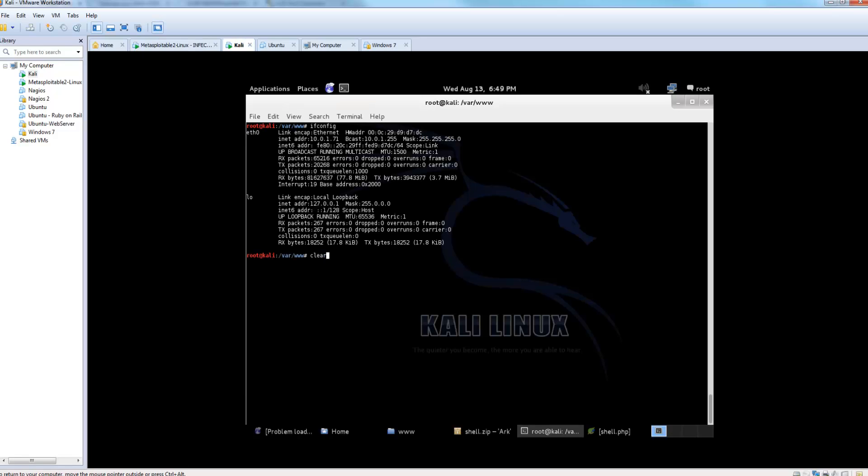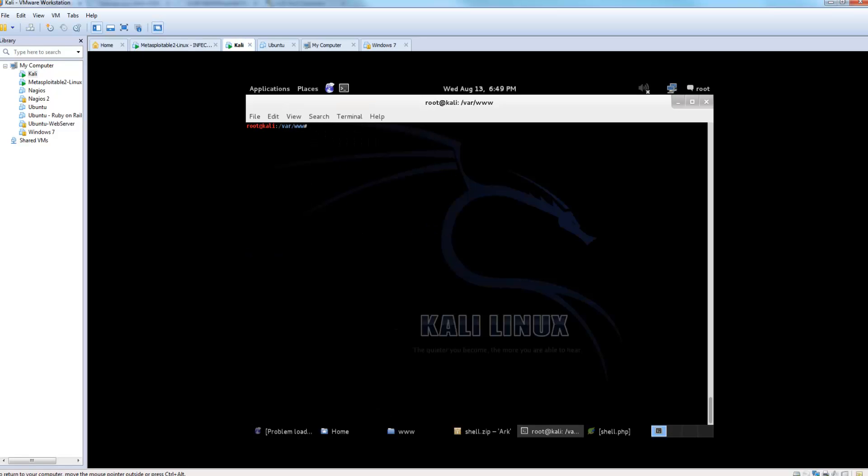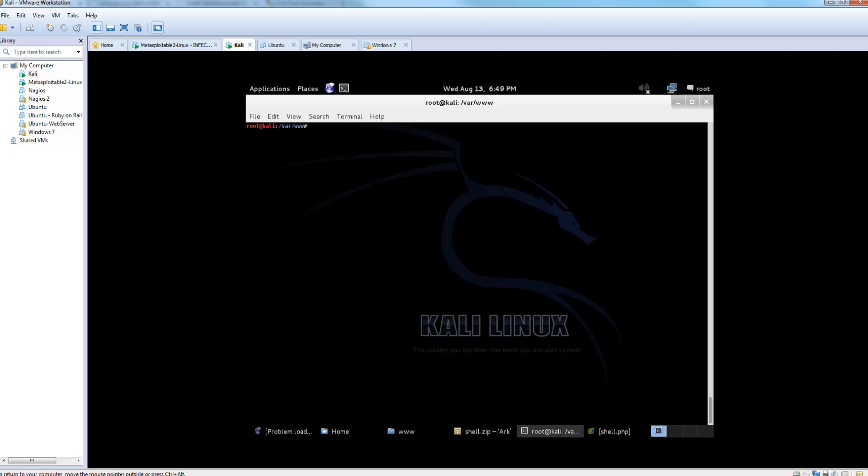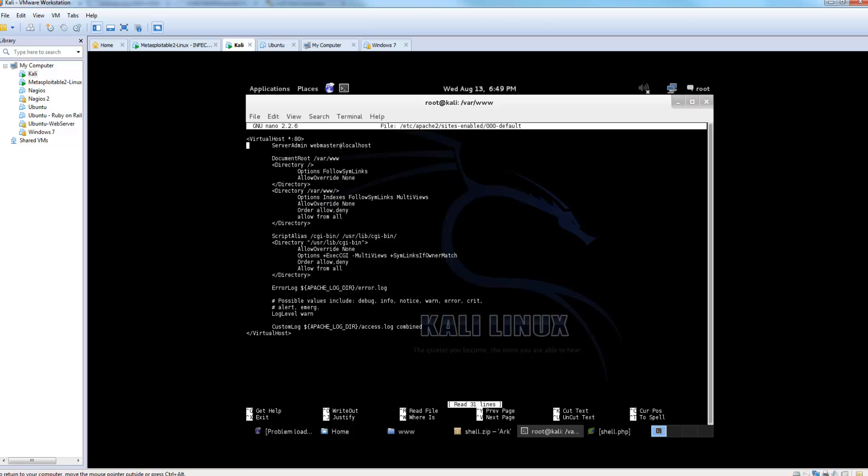So inside of Kali, we're going to browse to our site settings inside of Apache. And we're going to modify this file. Now currently, our directory var www is where our site is located, and our allow override settings are set to none.